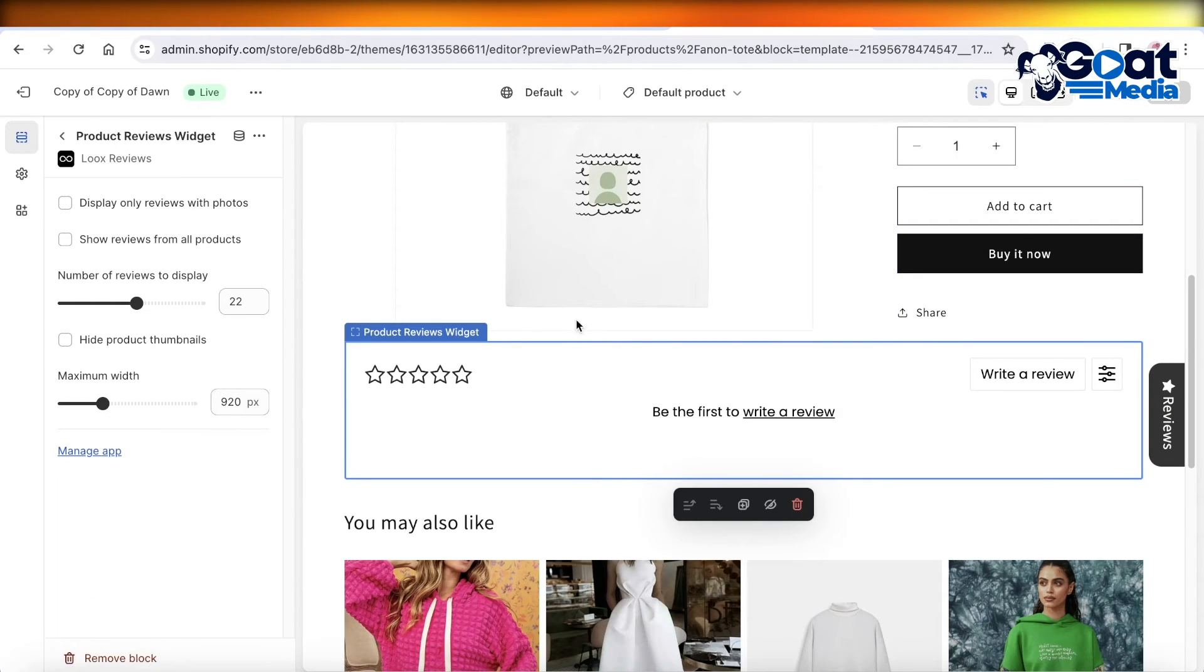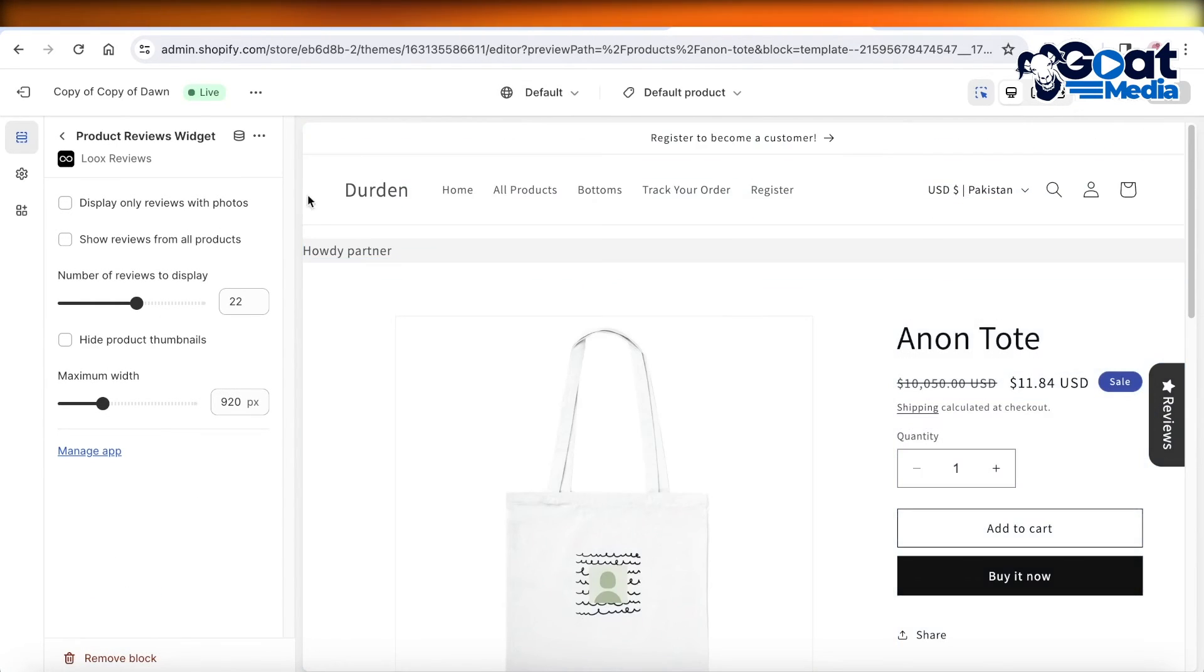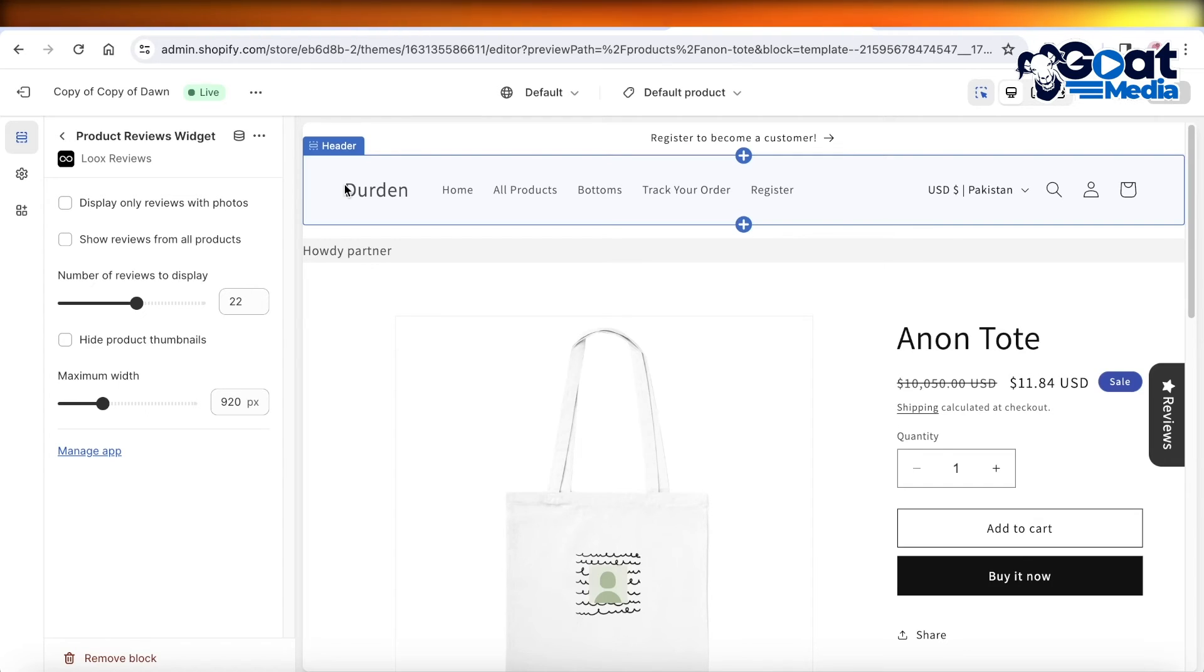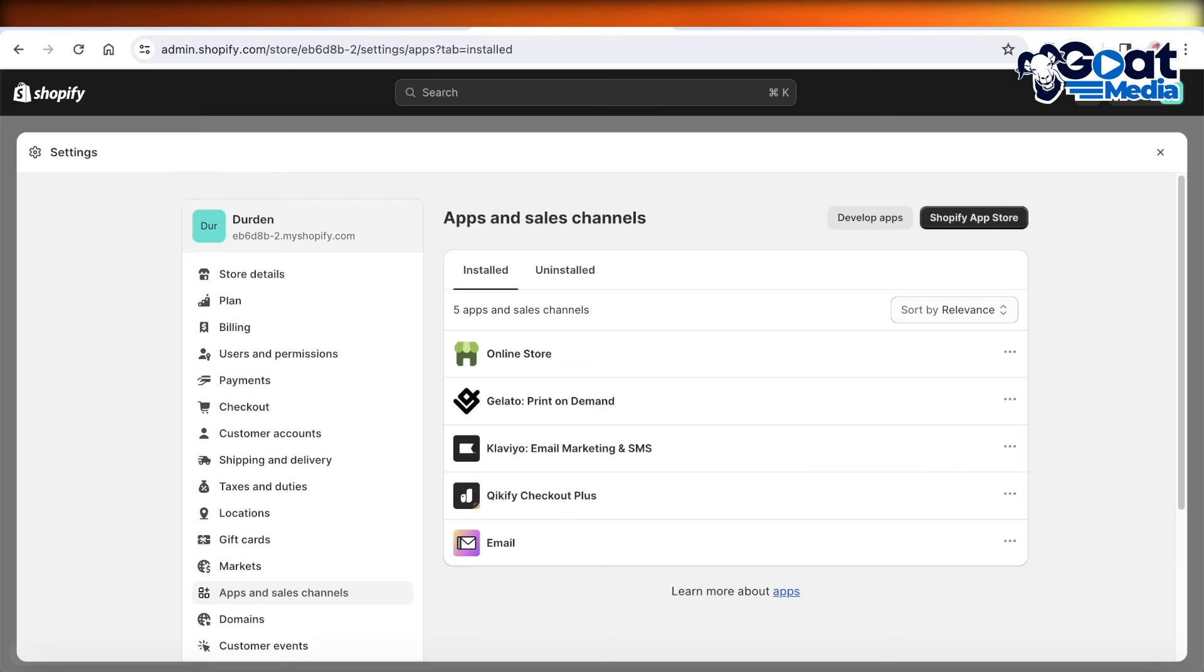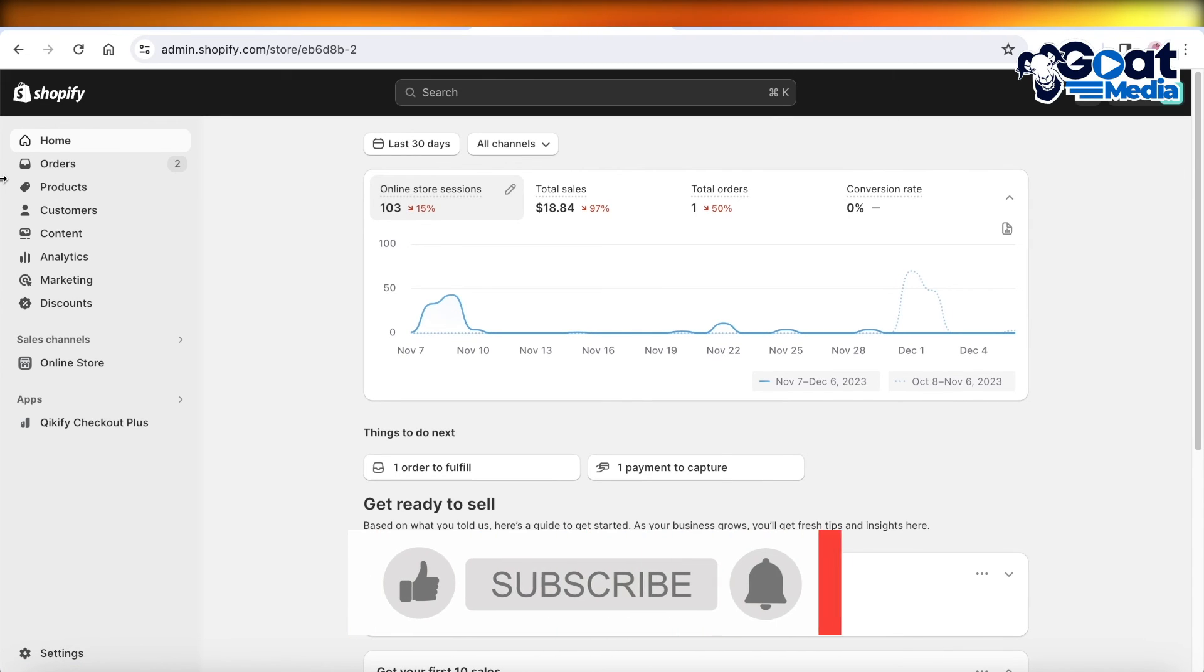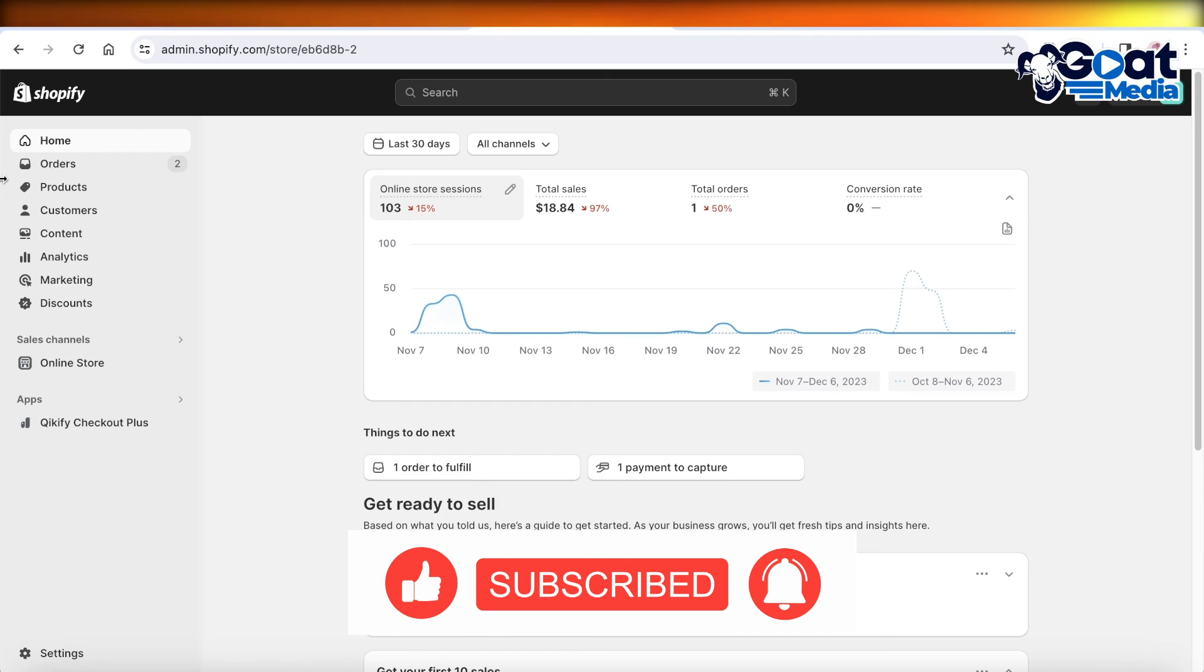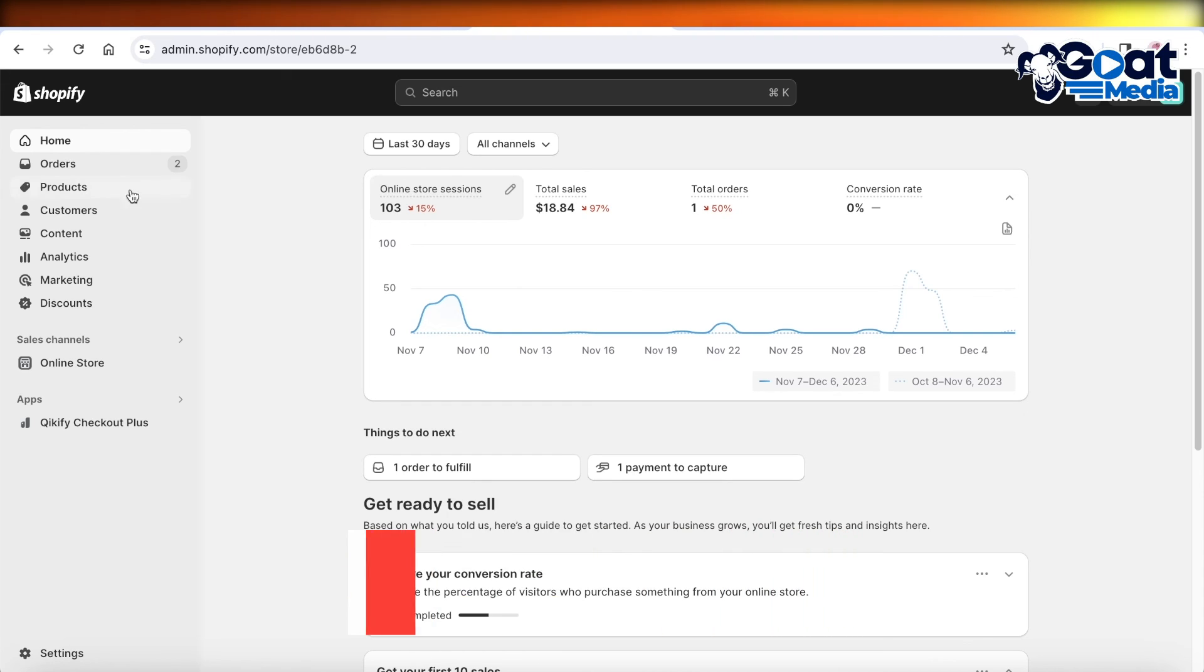So in this way, you can add your Luke's Reviews onto your Shopify product pages. I hope you guys found this video helpful. If you did, make sure to leave a like and subscribe to our YouTube channel. If you have any questions or queries, leave those in the comment box below - I'd love to know what you guys have to say.